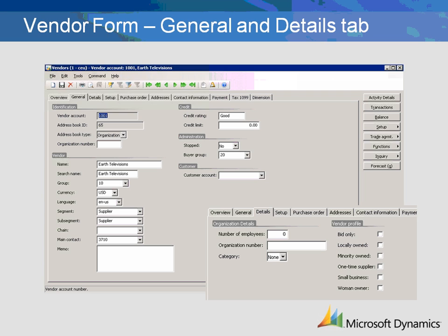Selecting a buyer group for the vendor allows you to associate this vendor to employees and items. This field is used for filtering reports and is automatically copied to the purchase orders if they are created by item coverage or by estimating production. If the vendor is also a customer, the customer account number is displayed.